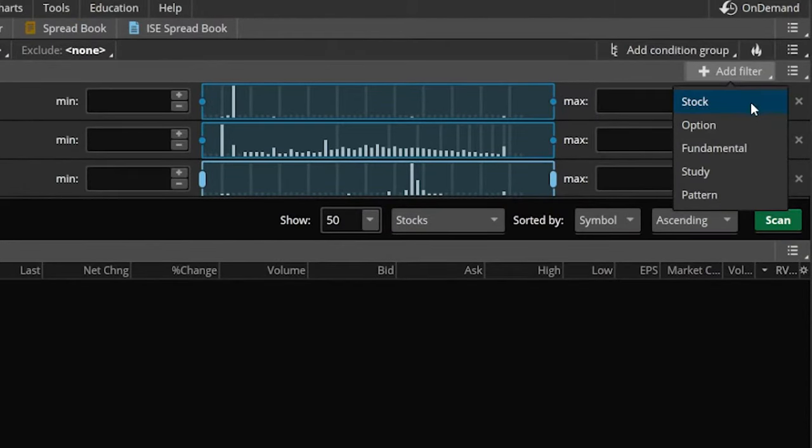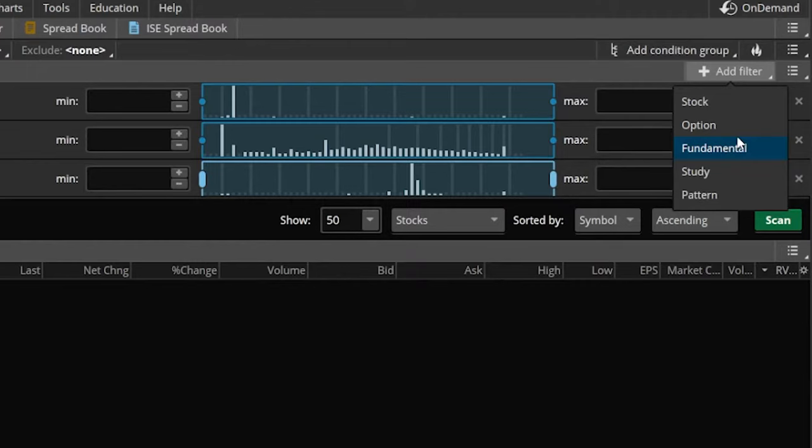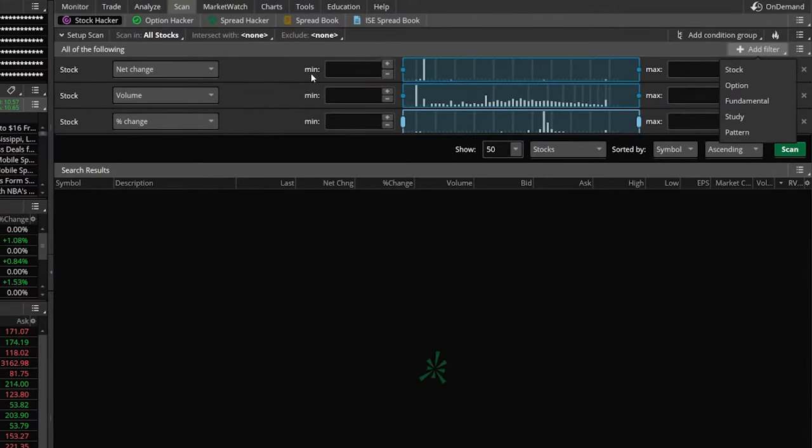In that dropdown menu, you can see all of the different filter options that are available: stock, option, fundamentals. All you have to do is click on it and then find the thing that you want to use. In our case, we're going to use a couple of these defaults right off the bat.